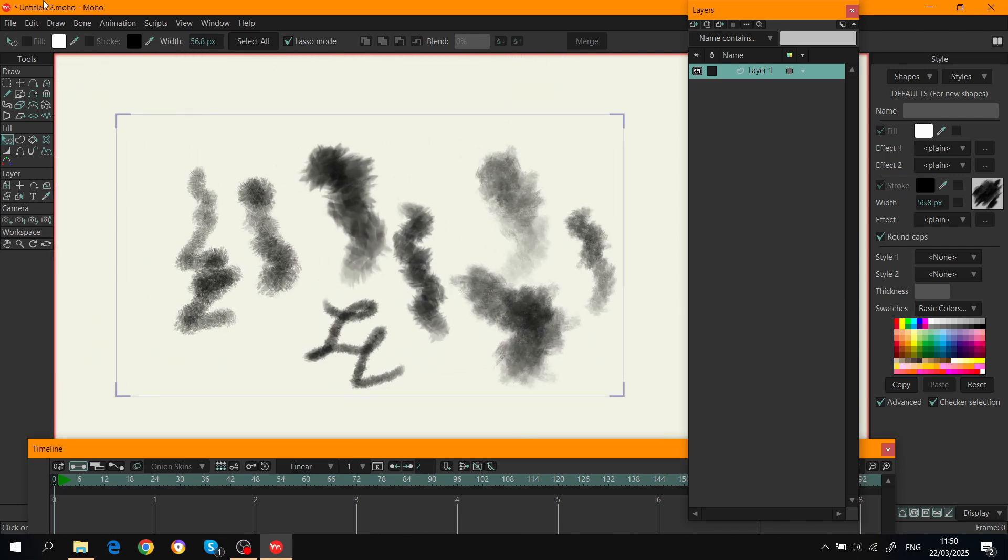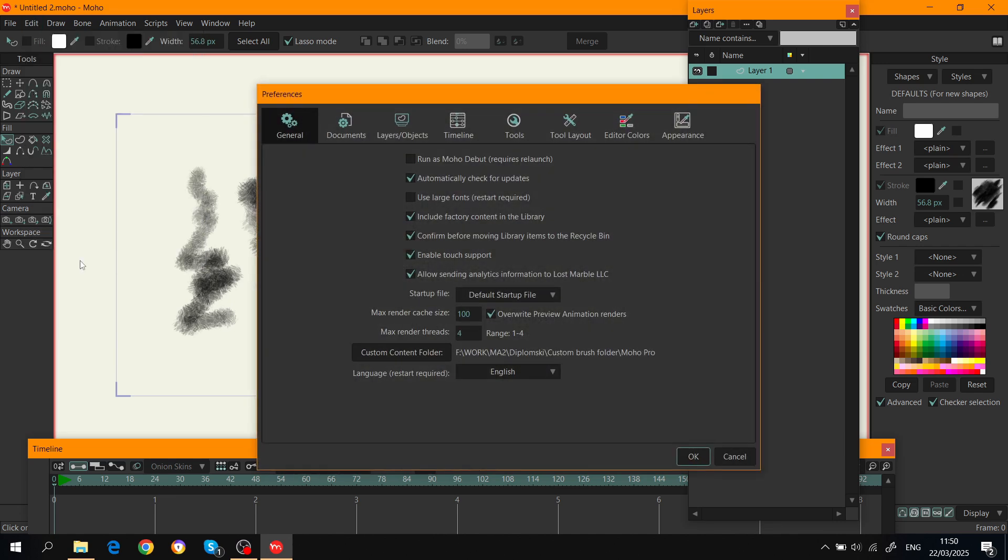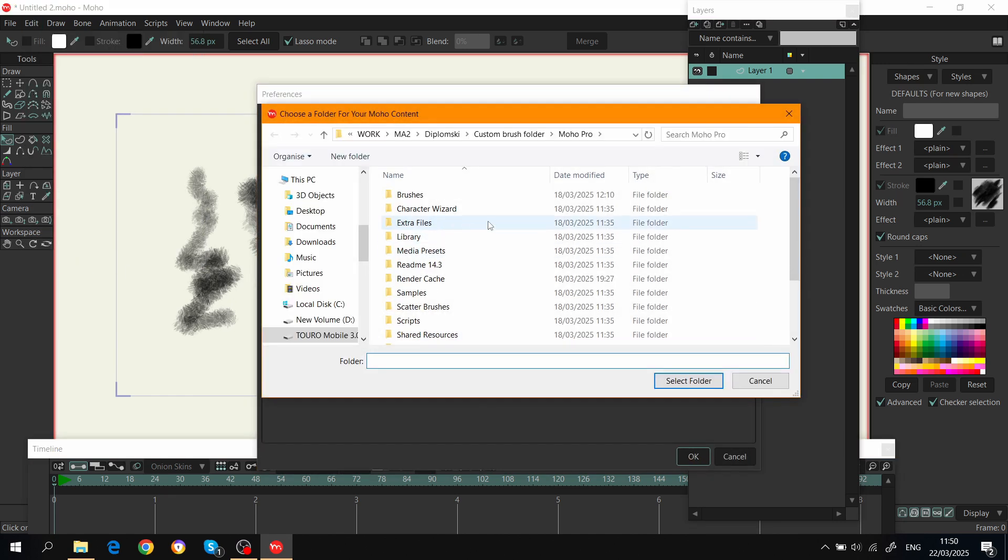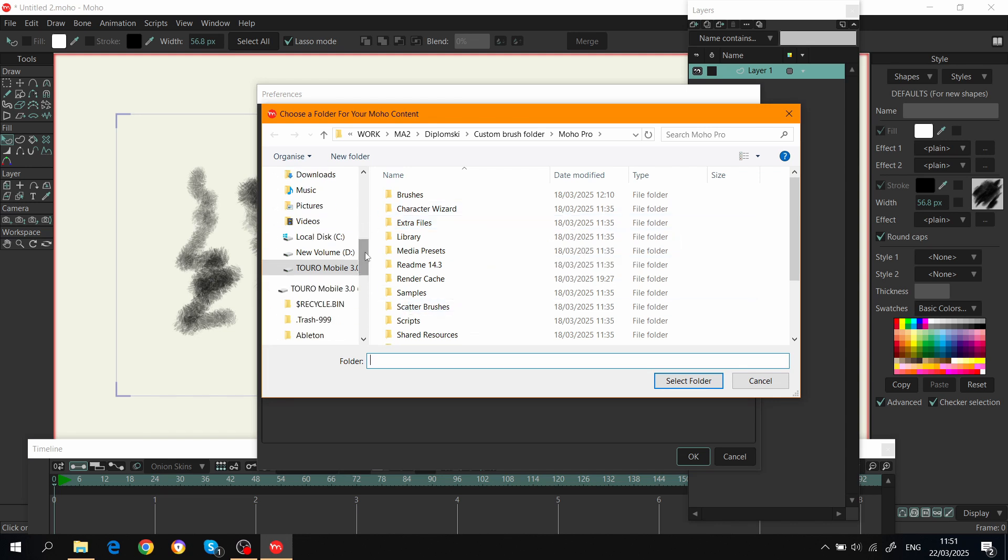The first thing you have to do is create your own custom folder for the brushes. Go to Edit, Preferences, and Custom Content Folder. You have to click here and create your folder wherever you want. I have mine on an external hard drive because I'm working on a personal computer and my laptop.